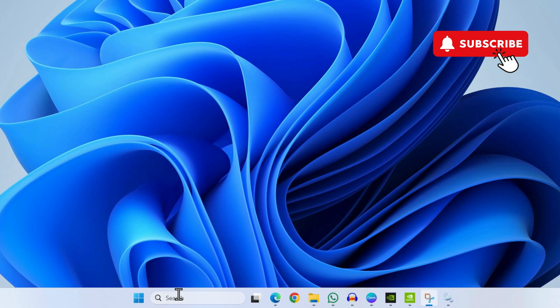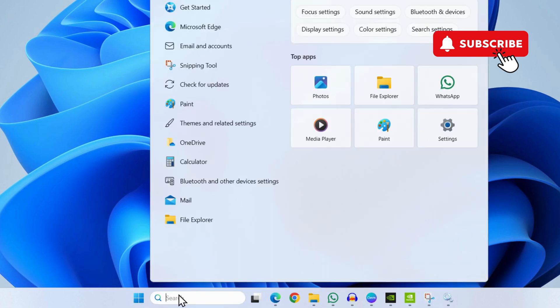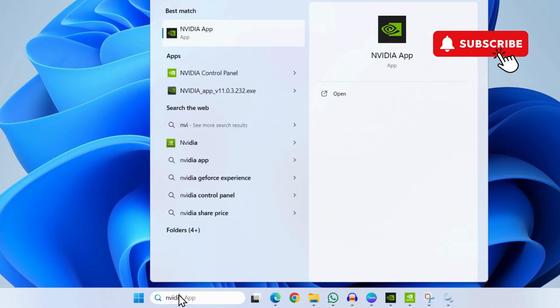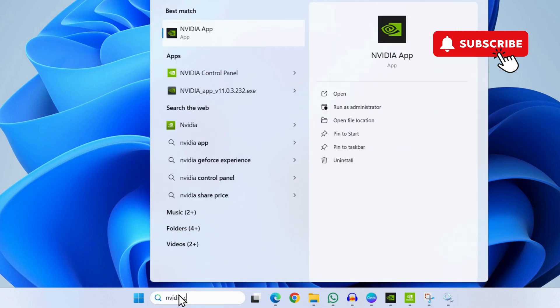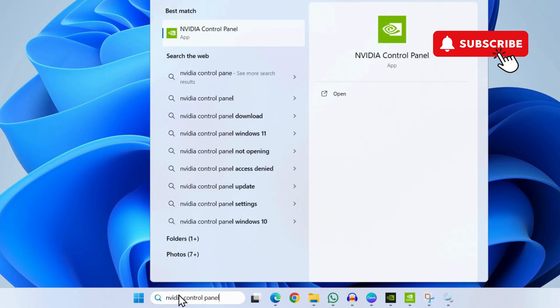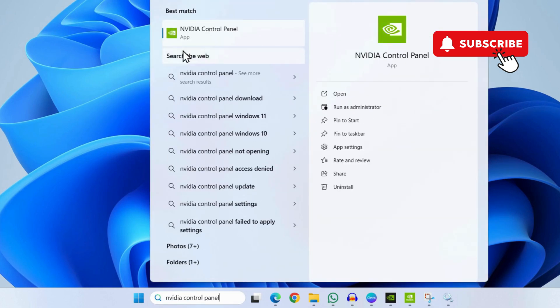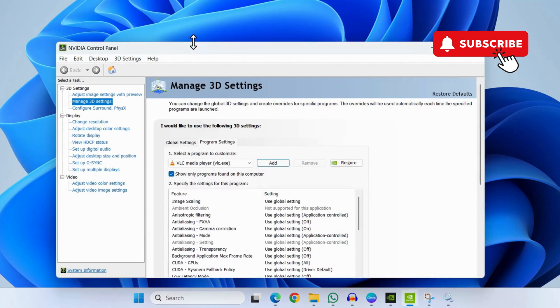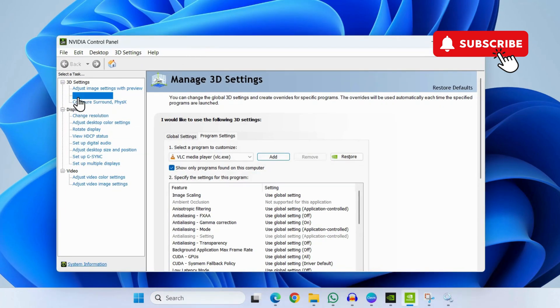If nothing else works, go to the search menu again and this time search for NVIDIA Control Panel. Select the first result that appears. Here you will need to go to the Manage 3D Settings tab and go to the Program Settings tab.